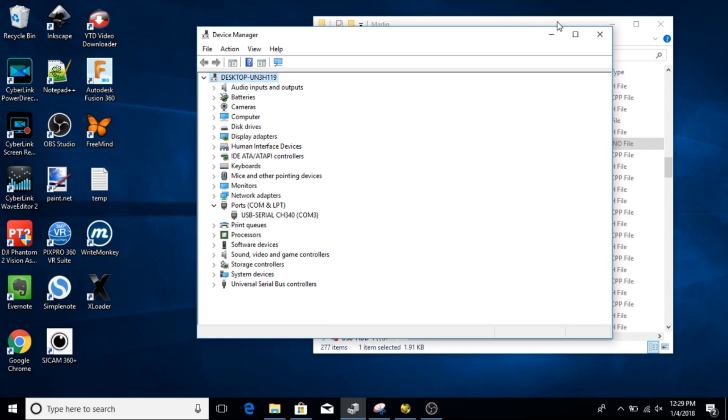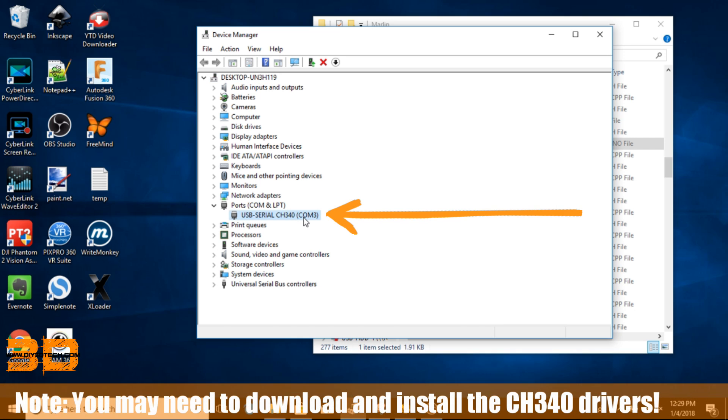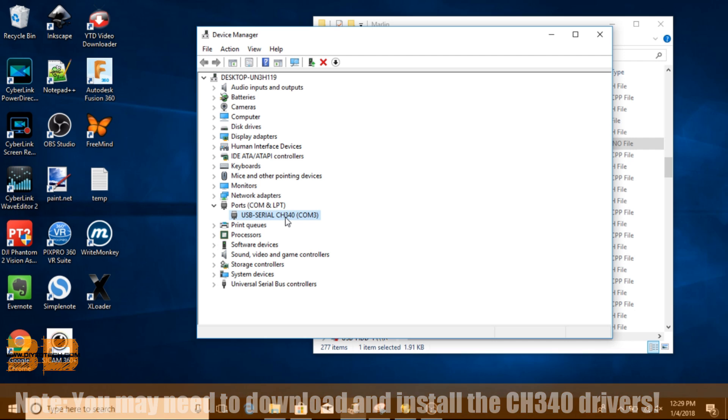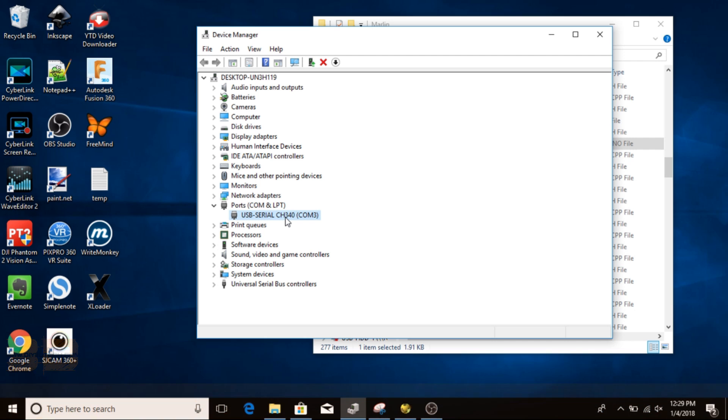So in the computer, the first thing we're going to need to do is we're going to need to know our COM port. So as you can see here, we're on COM3. And the CH340 is the chipset we're talking to inside or on the board of the ATmega 2560.